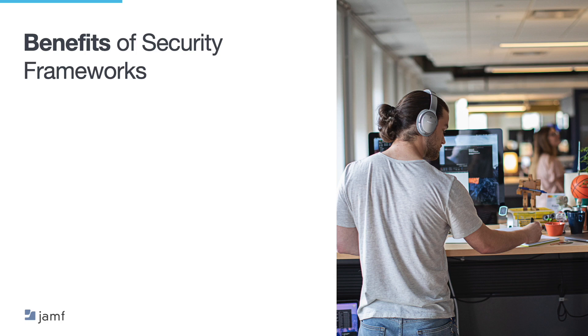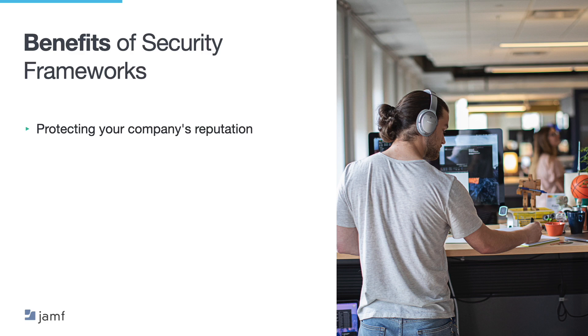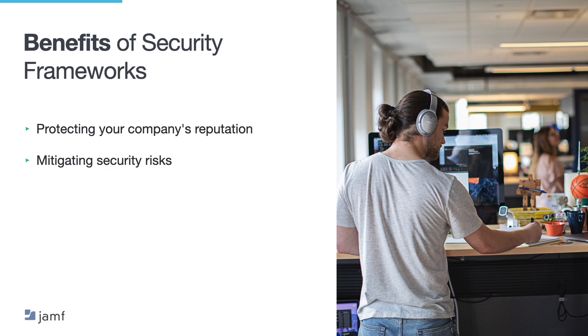Besides the monetary fines and sanctions, what are the benefits of following security frameworks in an organisation? First off, it's about protecting your company's reputation. Security measures ensure that your company is taking the necessary steps to protect sensitive information, such as customer data, from unauthorised access or theft. This can build trust with your customers and stakeholders and protect your company's reputation. Mitigating security risks. Now, frameworks provide guidelines for identifying and mitigating security risks. By implementing these measures, you can reduce the likelihood of a security breach, which can result in costly downtime, data loss and damage to your brand.